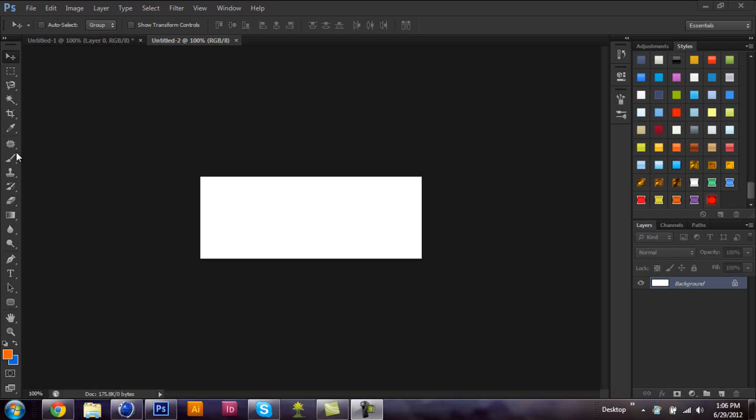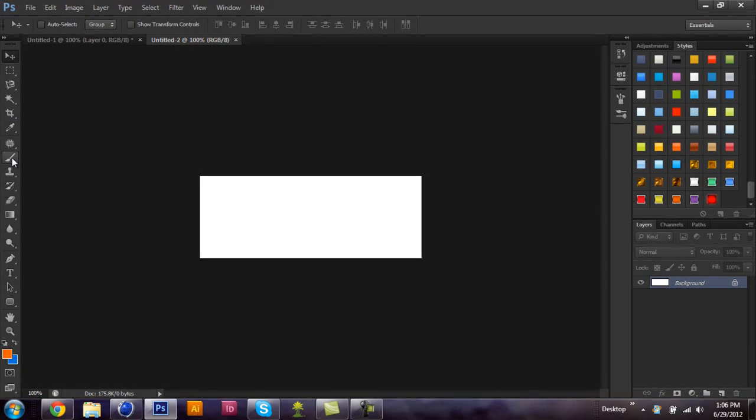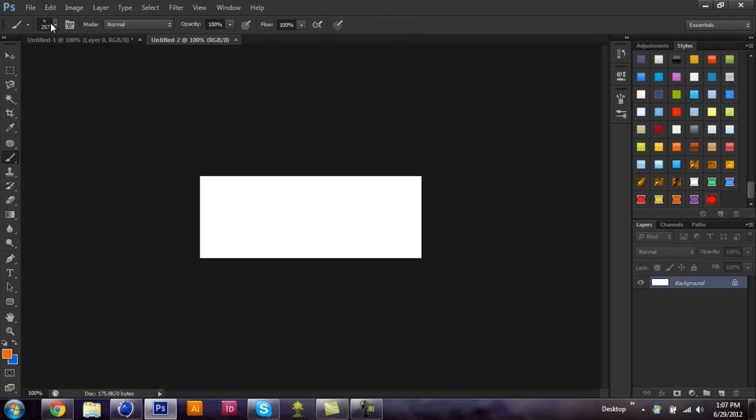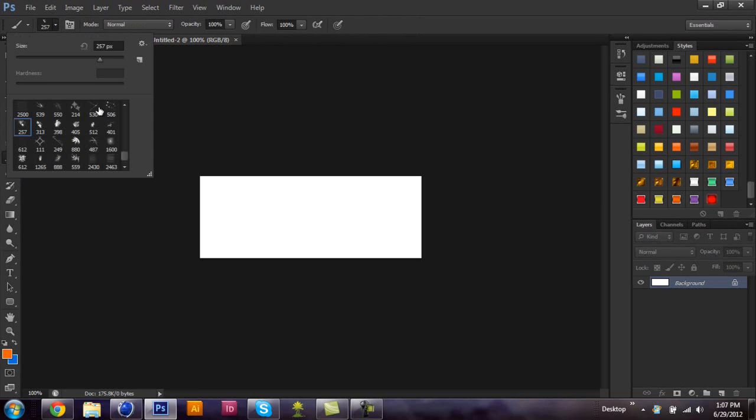So first of all, you're going to need your brush tool. And the type of brushes you're going to want are grungy abstract brushes. Again, it's personal preference, whatever brushes you think look nice.